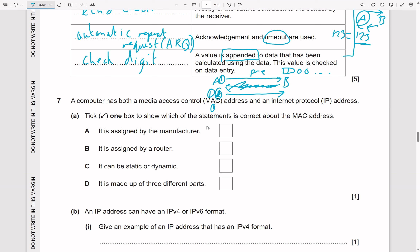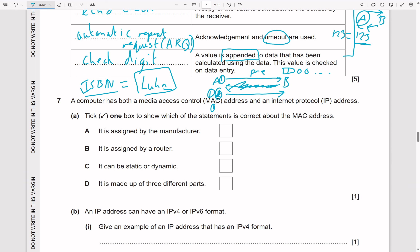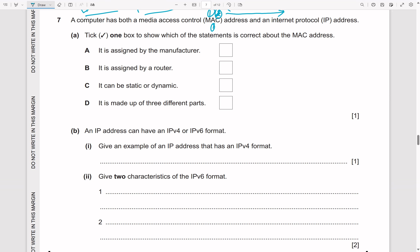Examples of check digits include the ISBN number and credit card numbers — the last digit of a credit card is a check digit calculated using the Luhn algorithm, which works similarly to the ISBN check digit calculation.